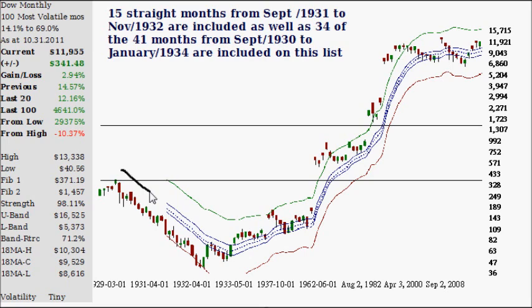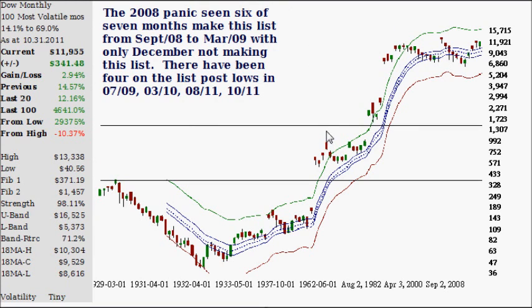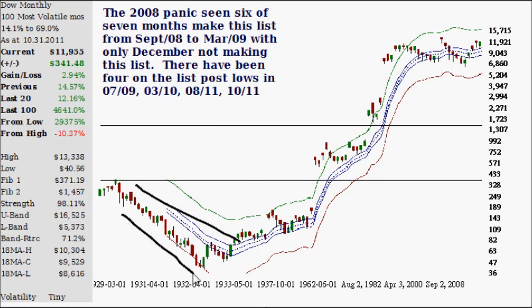So the volatility we once had is no longer there. We had huge markets falling but they added stimulus, which kept the market afloat. Moving on, the 2008 panic had six or seven months that made this list, from September 2008 to March 2009, with December not making it. There have been four on this list post the lows: July 2009, March 2010, and August and October of 2011. Volatility is tiny because the moves that occurred back then were much, much grander than the ones we have today.